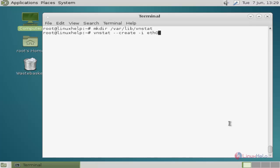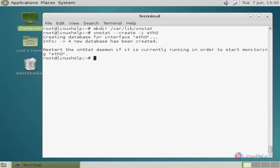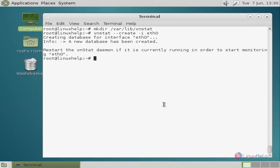Next, create a database for your network interface card. Use vnstat-create-i and then your interface name and hit enter. Now the new database has been created.